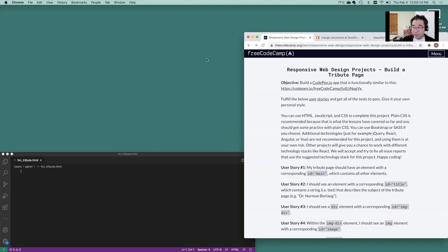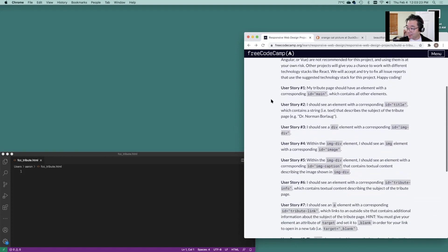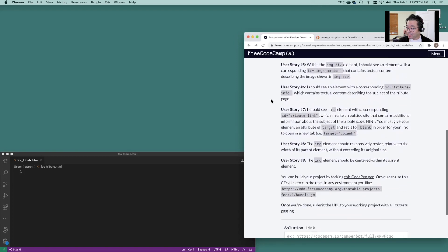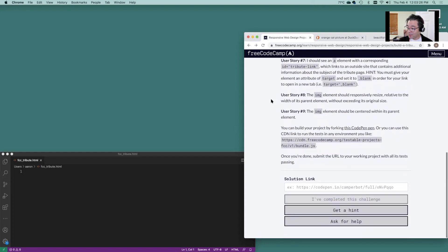Hi folks, Professor Omachi here. I wanted to show you how to get through the FreeCodeCamp build a tribute page. Okay, and let's get started here.